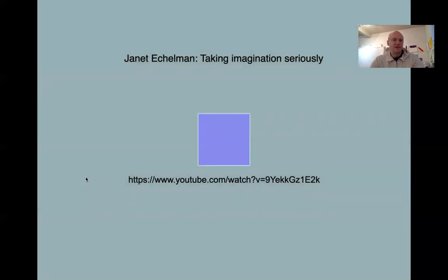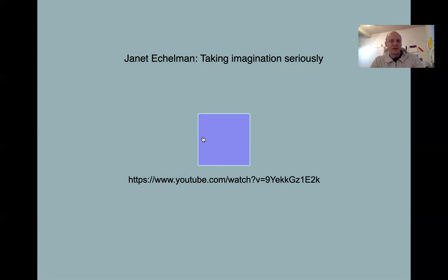I want to watch this little video. I think it's a great introduction to art because this is an unconventional artist. There's a link to this in the PDF of these slides that I'll post below, so you can always watch this on your own time as well.